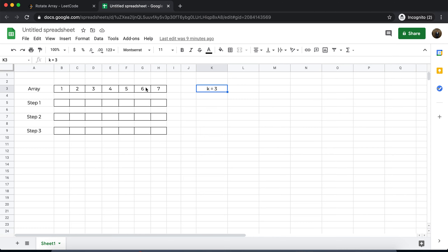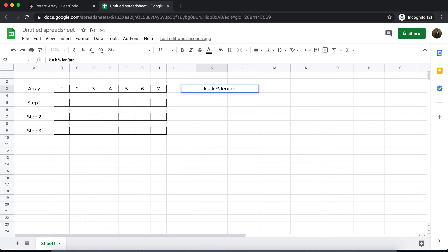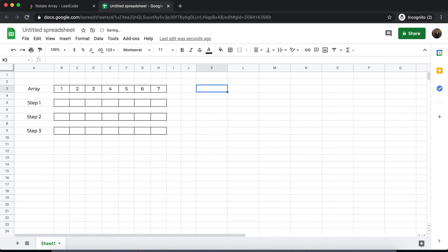k can be anything; it can potentially be greater than the length of the array itself. For example, k could have been 8. We have seven elements and k is 8, so we need to rotate it eight times, which is effectively the same as rotating the array one time. We normalize it by doing k mod length of the array.